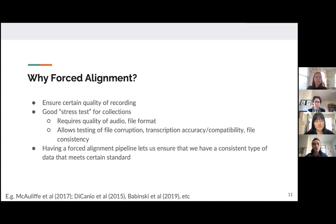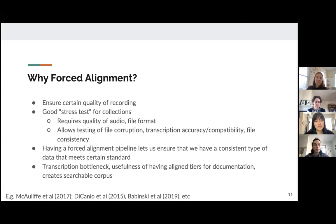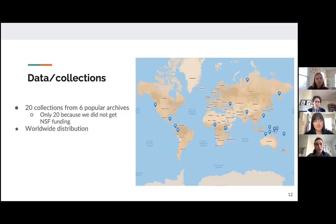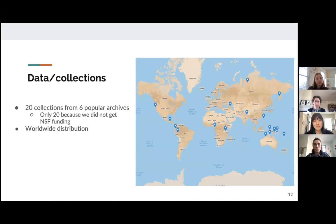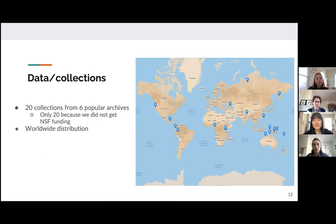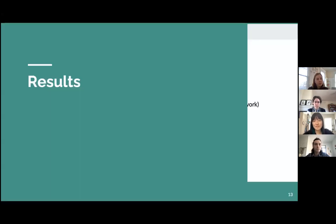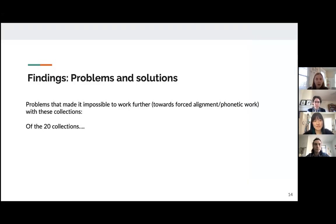So why force alignment? It sort of acts as good stress test for collection. So it ensures that there's a certain quality of recording and it allows for testing of file corruption, transcript accuracy, accuracy and compatibility, and file consistency. Right. And so having a force aligned pipeline lets us ensure that we have a consistent type of data that meets certain standards basically. And transcription, there's this issue of a transcription bottleneck in that force alignment can really reduce the time it takes for researchers to get their audio aligned. And so the data we looked at represents 20 different collections from popular archives. Of course, we wanted to do more, but issues of funding came up. And these 20 collections represent a worldwide distribution, as you can see on this map.